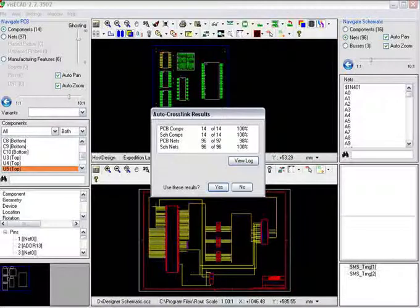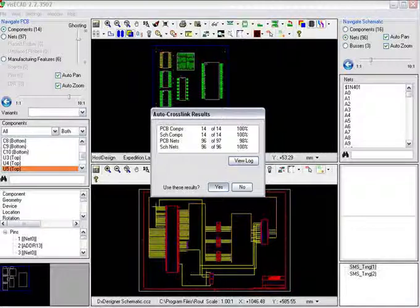VisiCAD performs cross-linking between schematic and layout. It uses the connectivity of each net to match the nets and not the net names which can differ between the two.